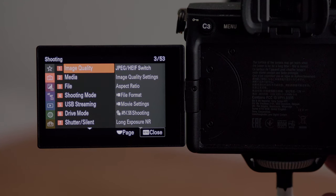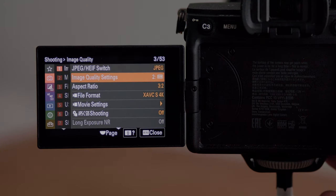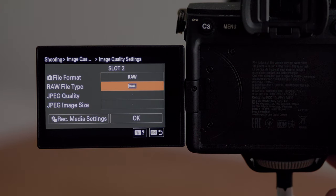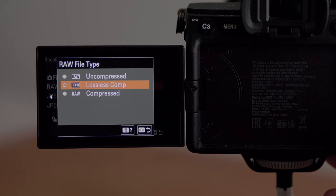The first thing we want to do is make sure our mode select switch is set to the photo setting and not the video or S&Q setting. I've also got my top dial set to manual. Jumping into the menu, the first option we want to change is to shoot RAW — specifically lossless compressed RAW.